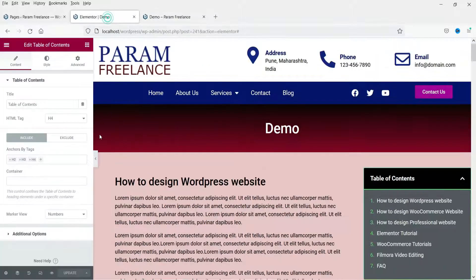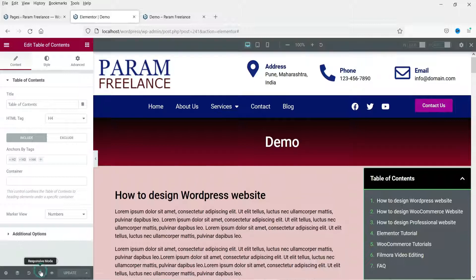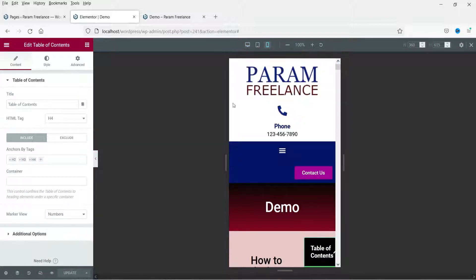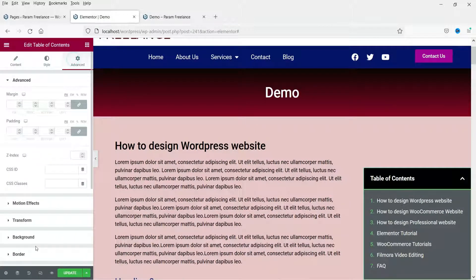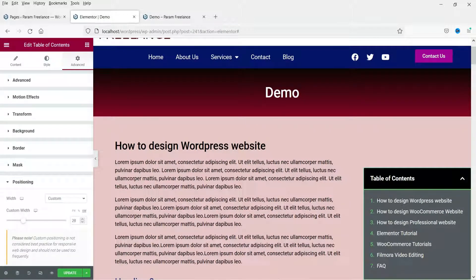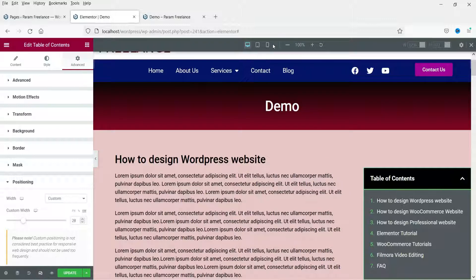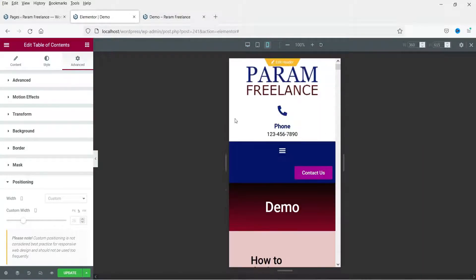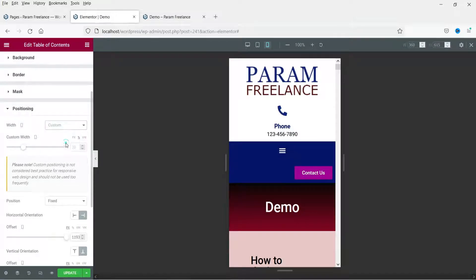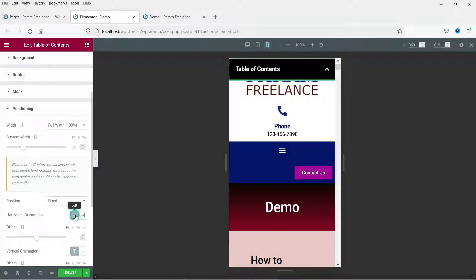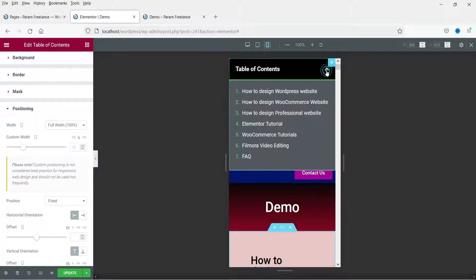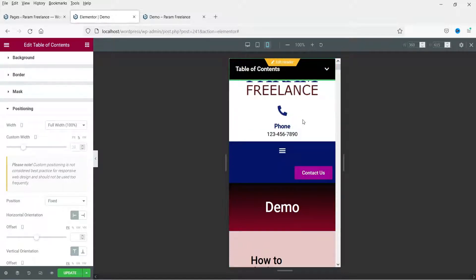When checking on mobile, it does not look good. Let's go to responsive mode and select mobile. Go to advanced, then positioning, and in responsive mode select mobile. From here, you can select full width and set positioning to the top. It will already be minimized, and visitors can click on it to open the table of contents. You will need to play with the settings and position of the table of contents on mobile devices.